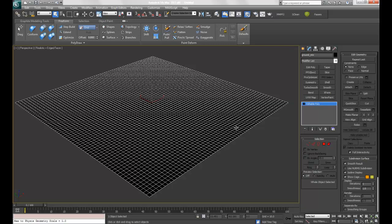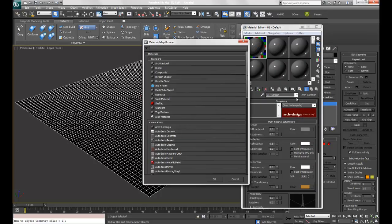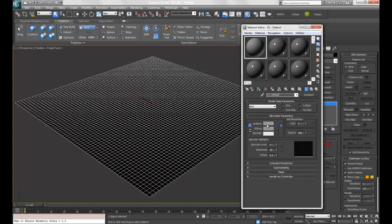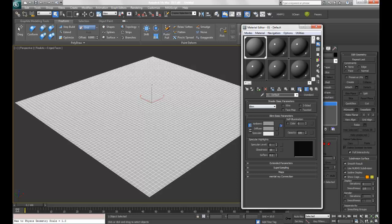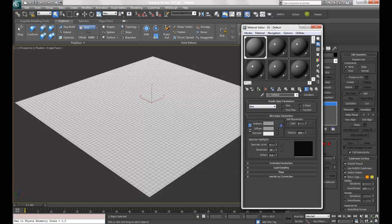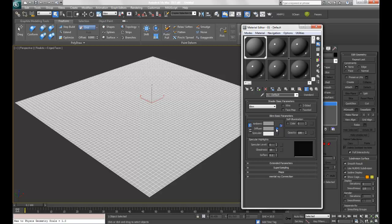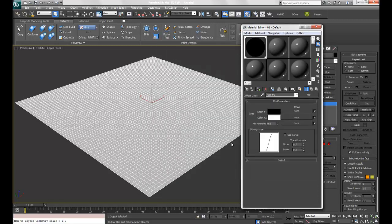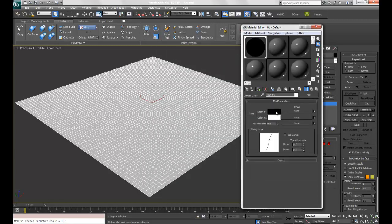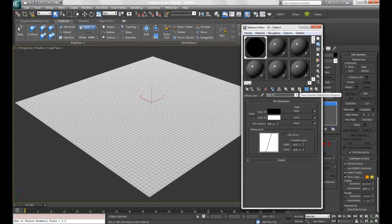Next, I'm going to go to the material editor by pressing M, go to Arch and Design, and choose the standard shader. I'm going to add this and show it in the viewport. For this to work, I need to add a mix map to the diffuse slot here. I'm also going to show shaded material in viewport as well.